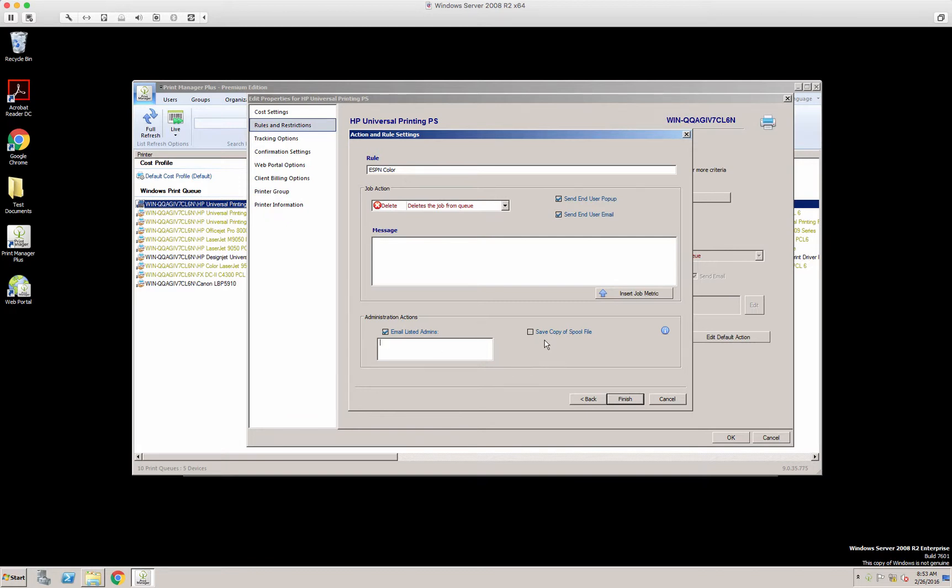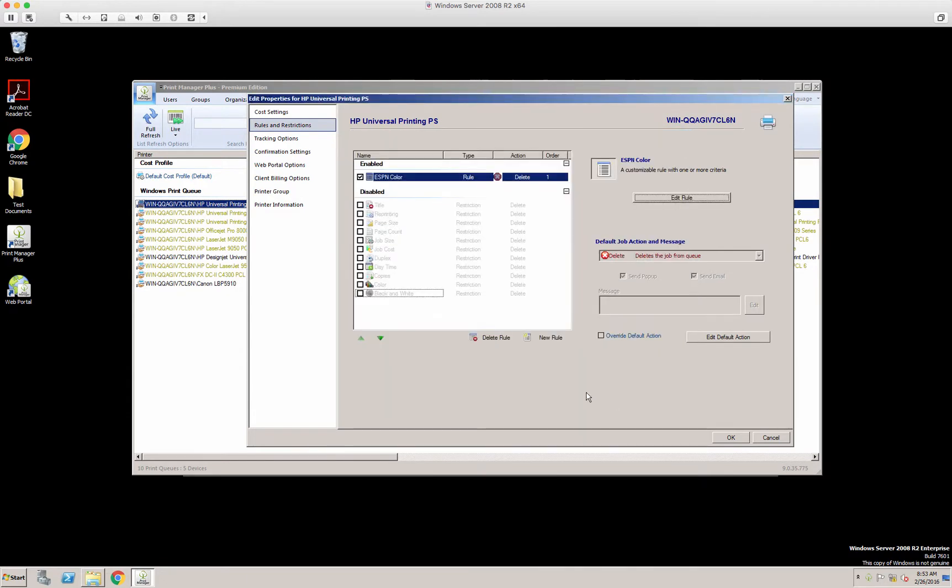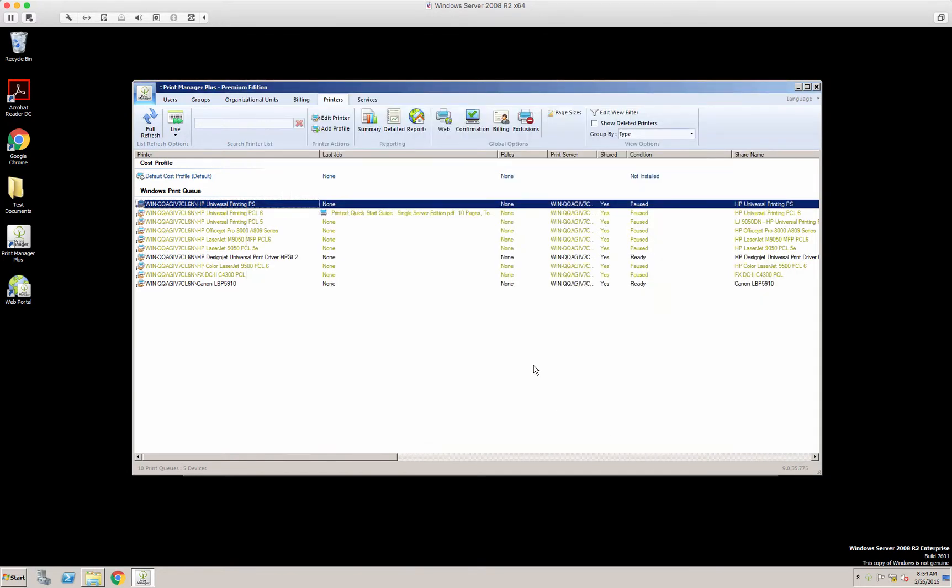You can also, which comes in very handy, save a copy of the spool file of that print job. So let's click finish. We have a rule set here. We'll click OK. So there's your rules and restrictions.